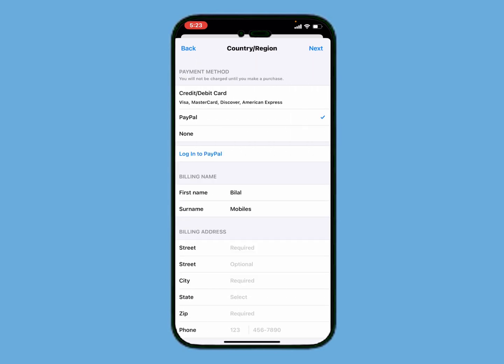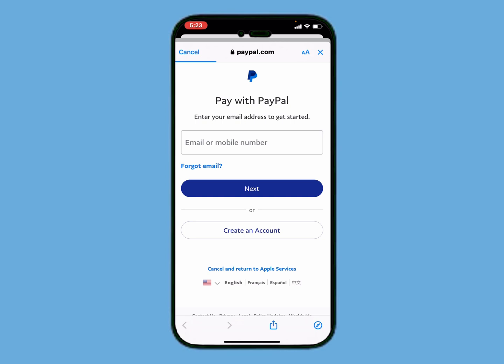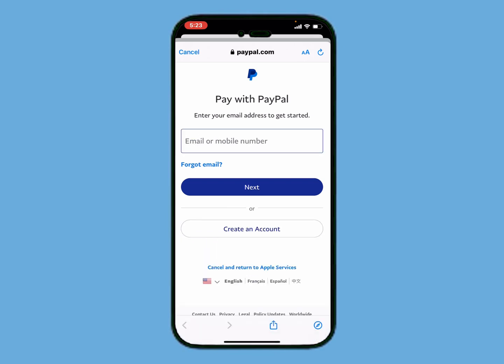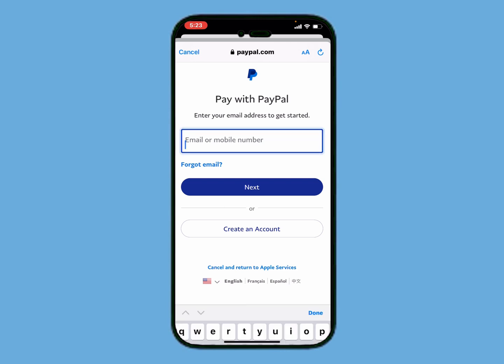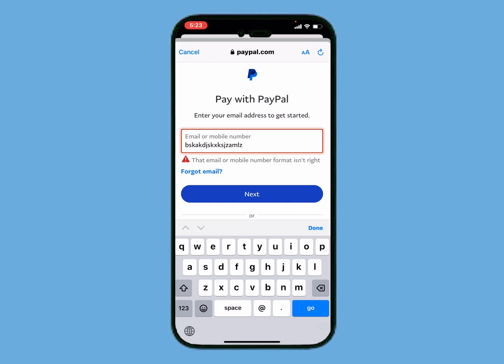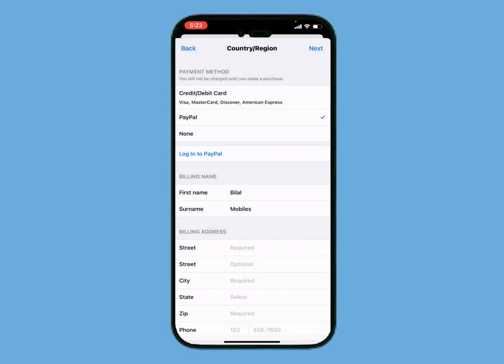Select PayPal and log into PayPal. Enter your PayPal email, tap Next, and sign in with PayPal to add money to your Apple ID. Enter your email, enter your password, and then tap on Confirm Apple ID.